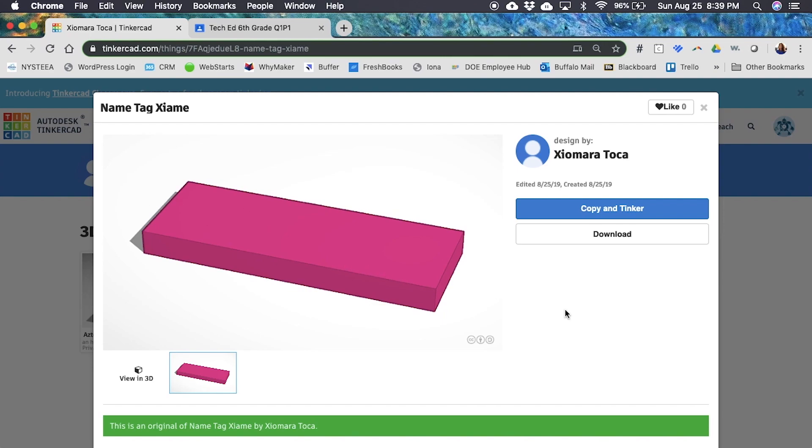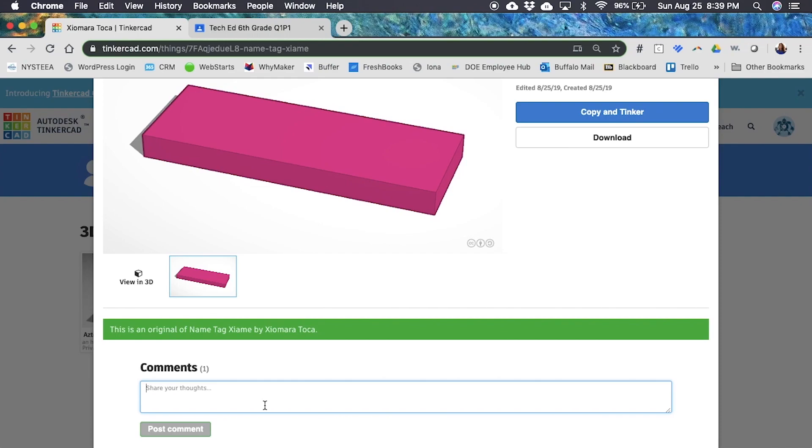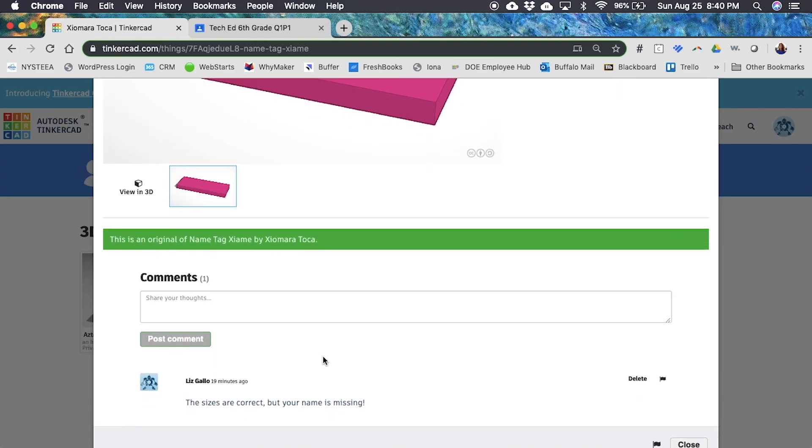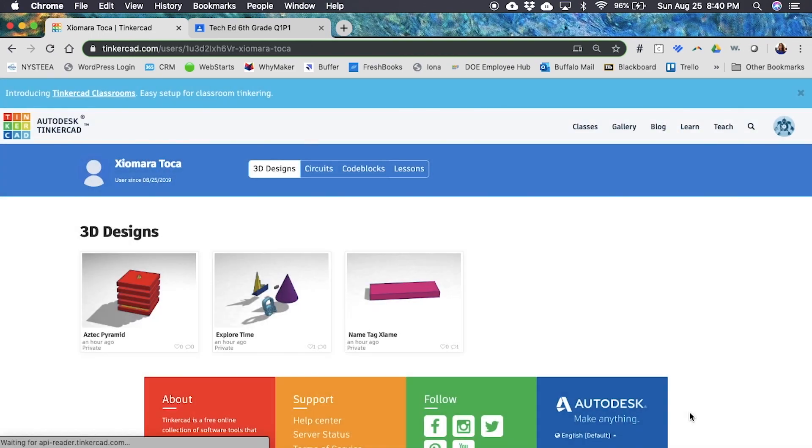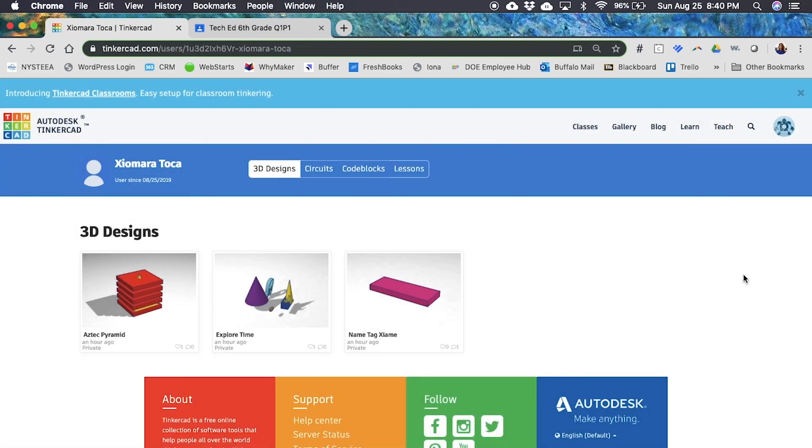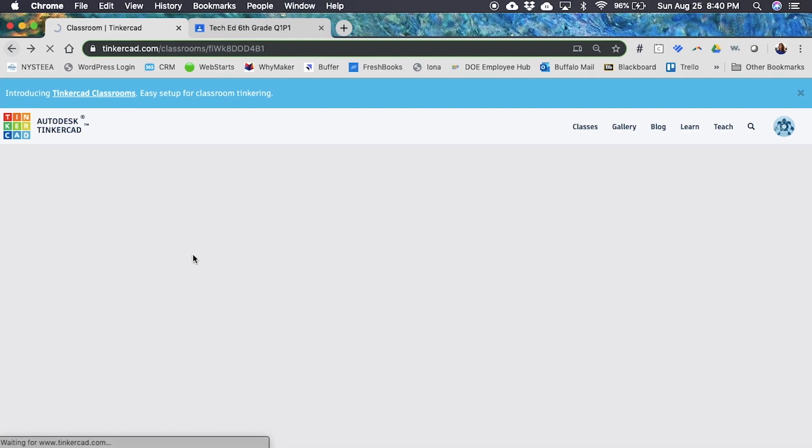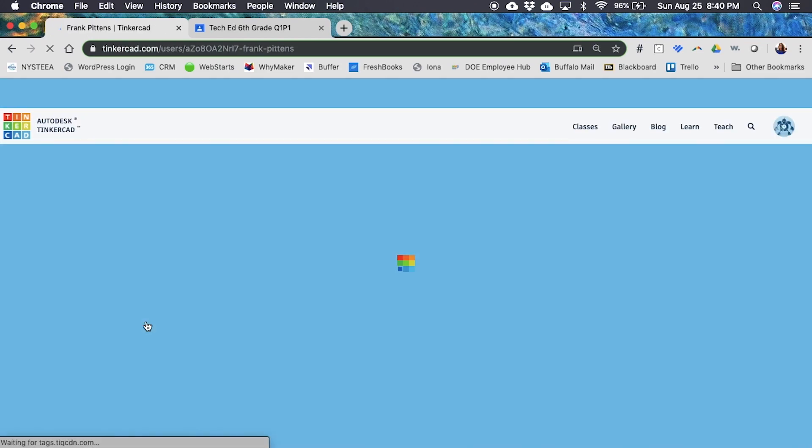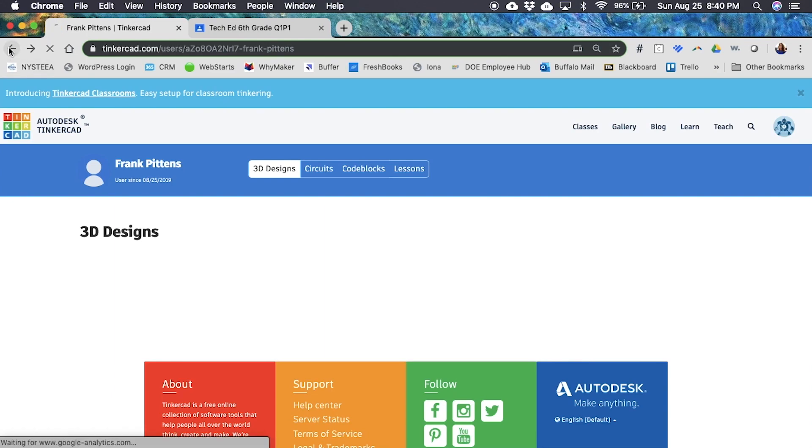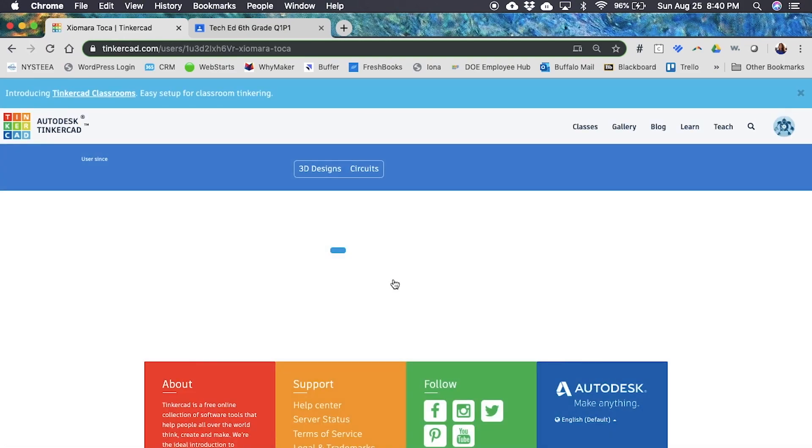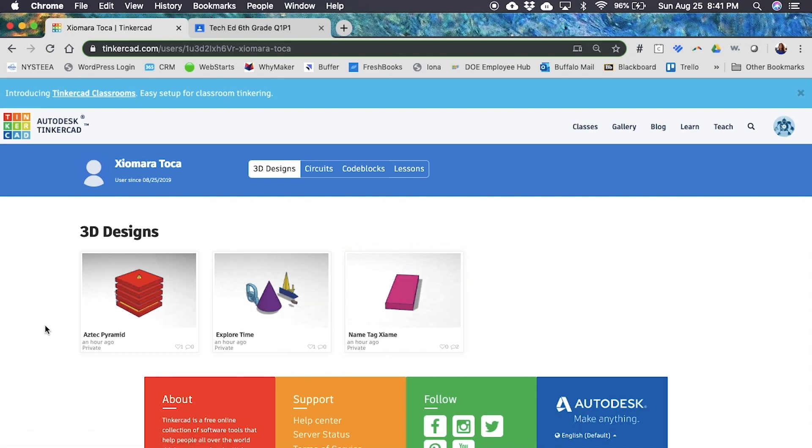I can click on her name tag and I can see that her name is missing. It looks like she got the size of the block right but her name is missing. I'm going to scroll down right here and I can leave comments for her. 'The size looks great but you're missing your name. Make sure you finish this before the end of the unit.' Post comment, and my comment will pop up below and she will be able to see it as well, which is so cool. You can also click onto her projects and you can like it so she knows that you're watching. You can see her circuits or code blocks, her lessons, and you can do this for all your students. This saves you so much time than trying to go back and forth to get to their stuff and logging into their accounts.